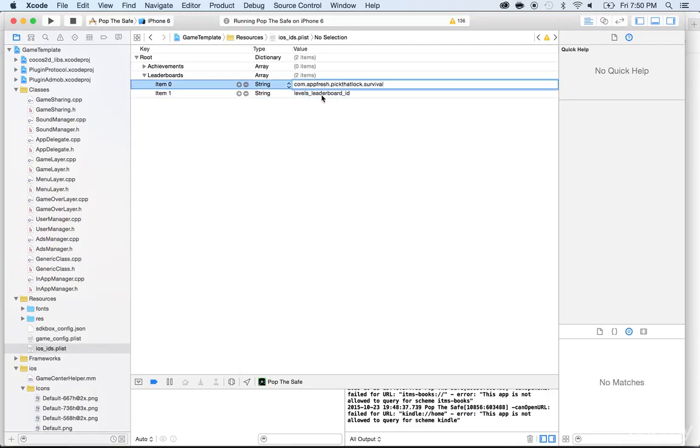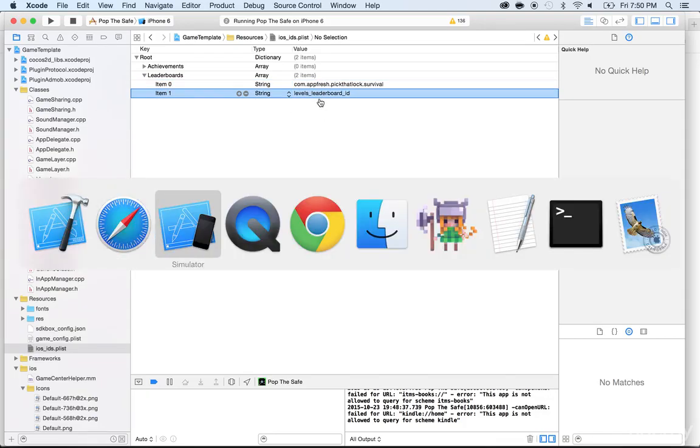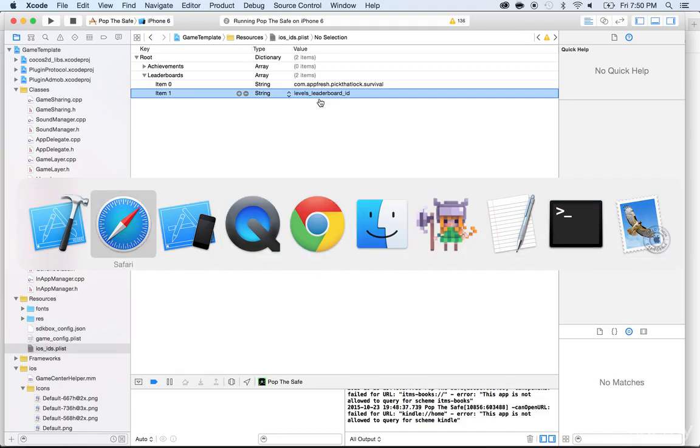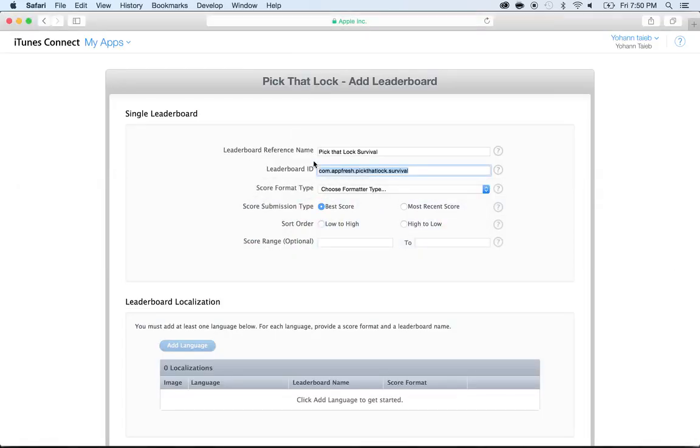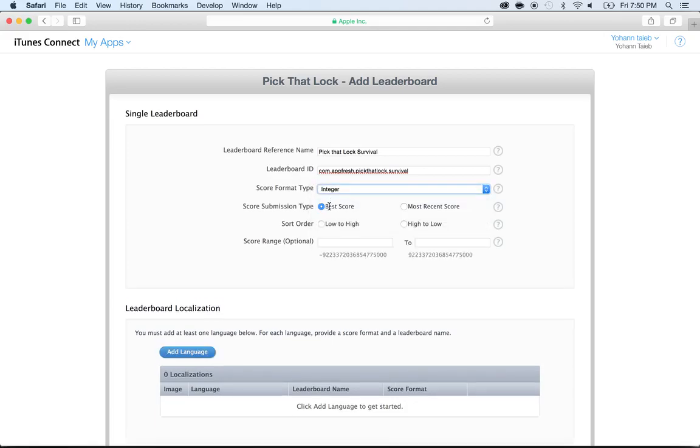Going back to Safari, I'm going to keep editing this. I'm going to put Integer, the value is from the best score from highest to lowest, the lowest will be zero and the maximum will be a bunch of nines.